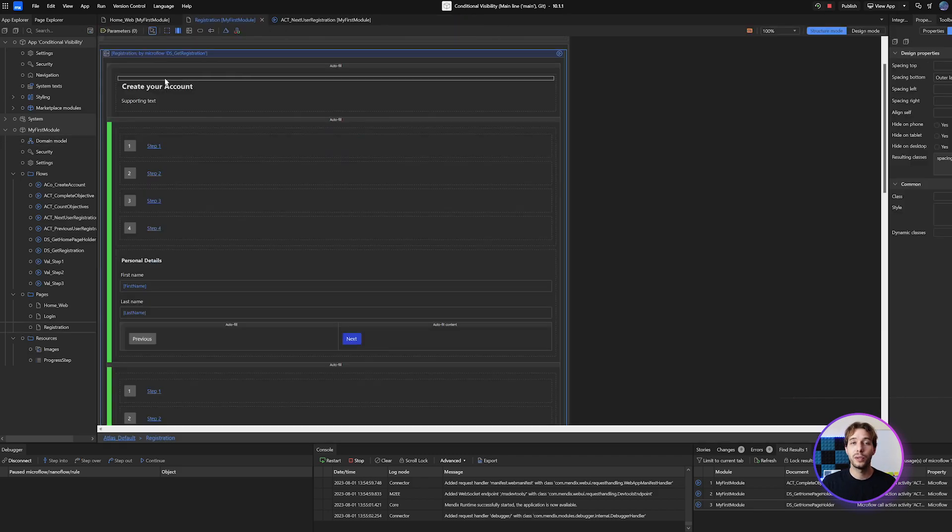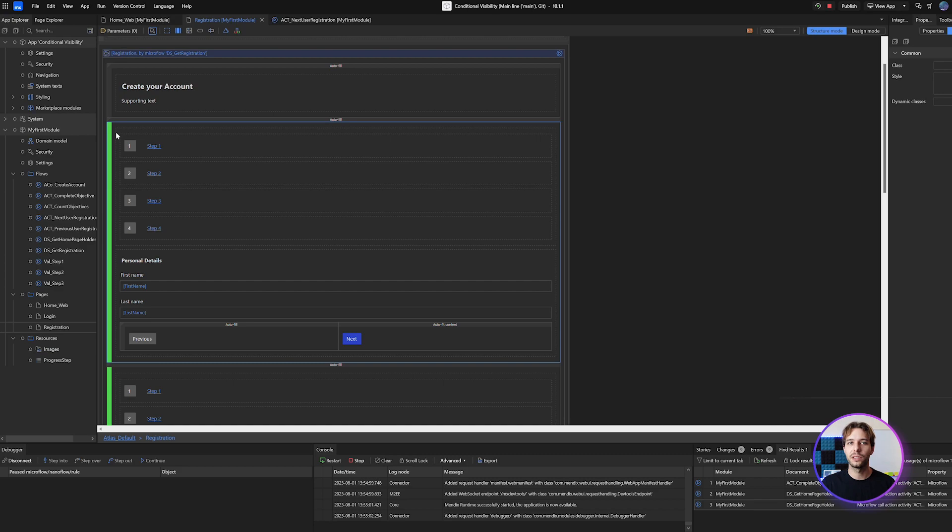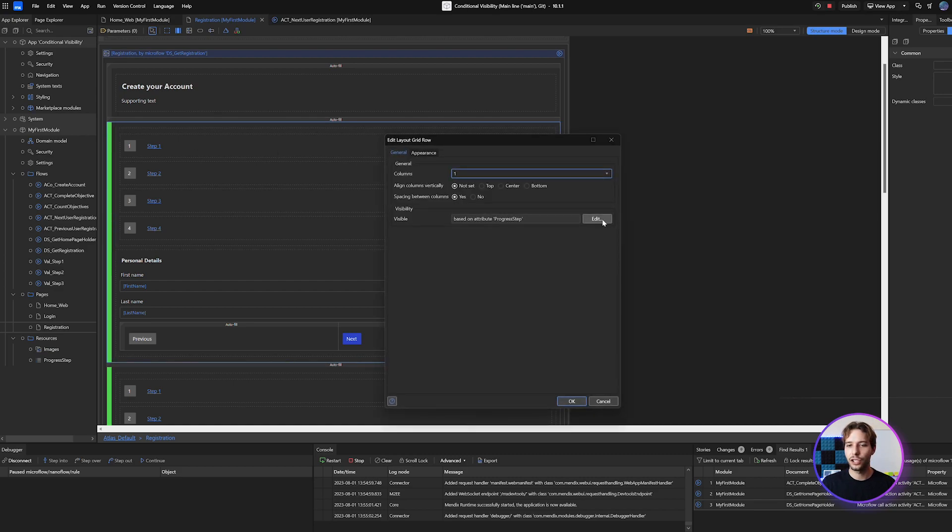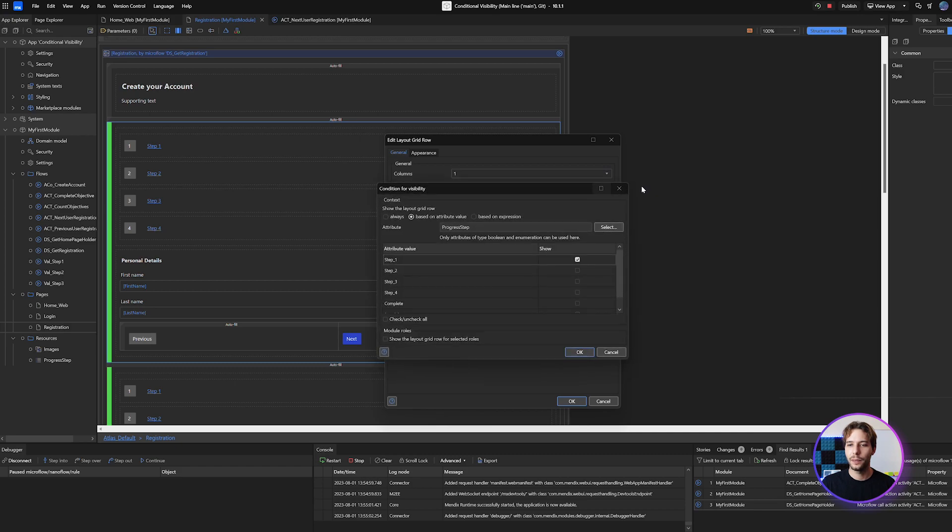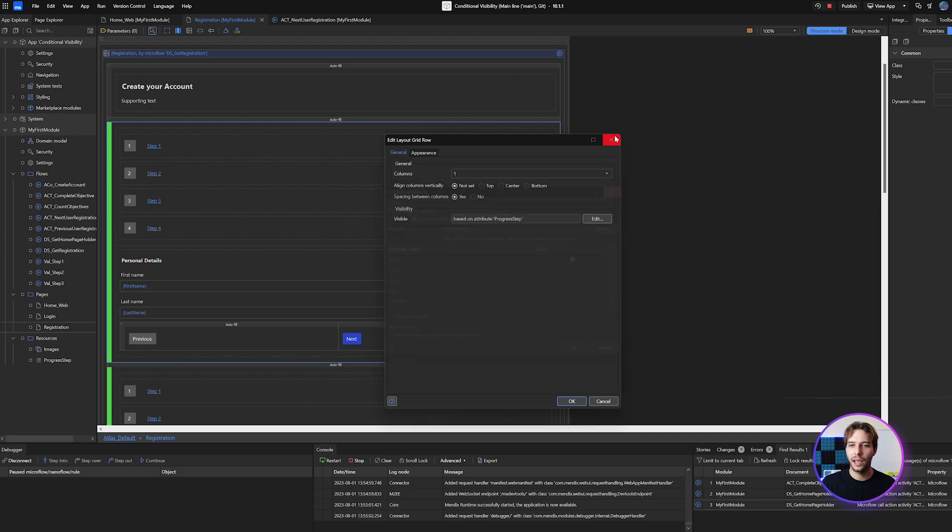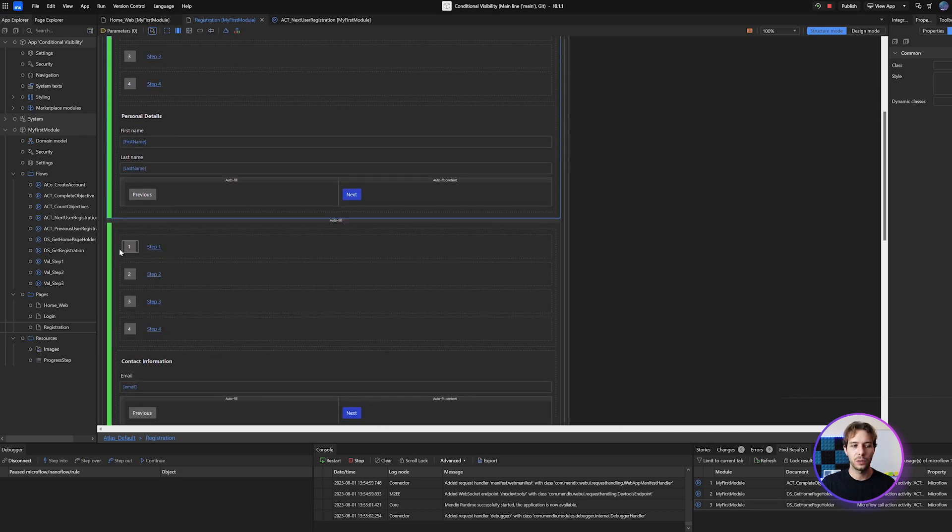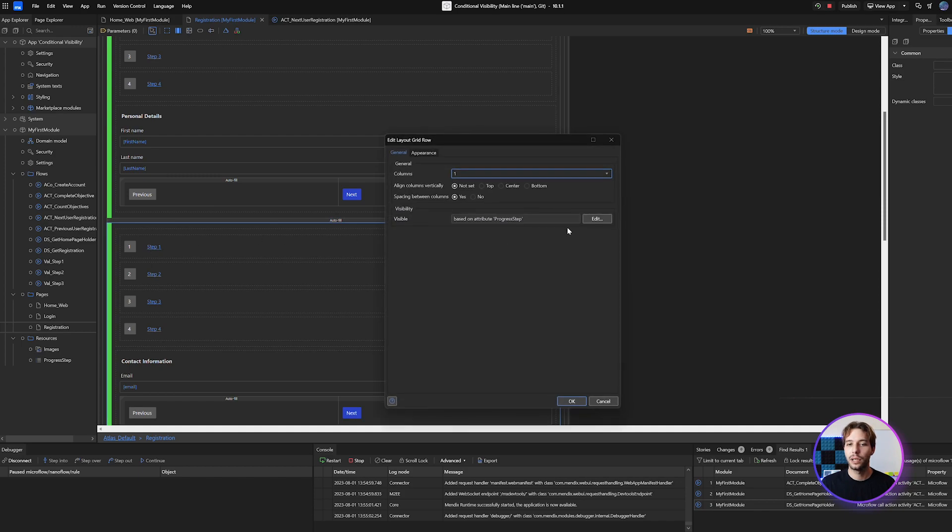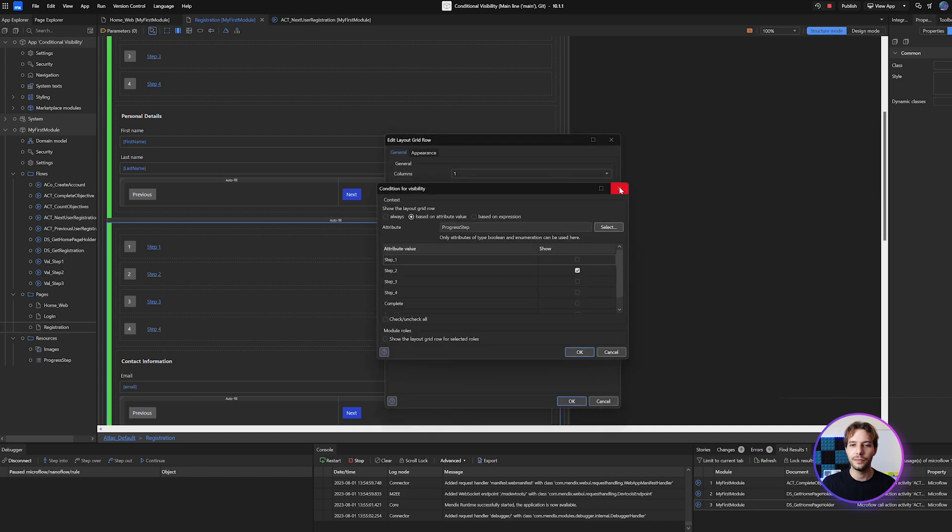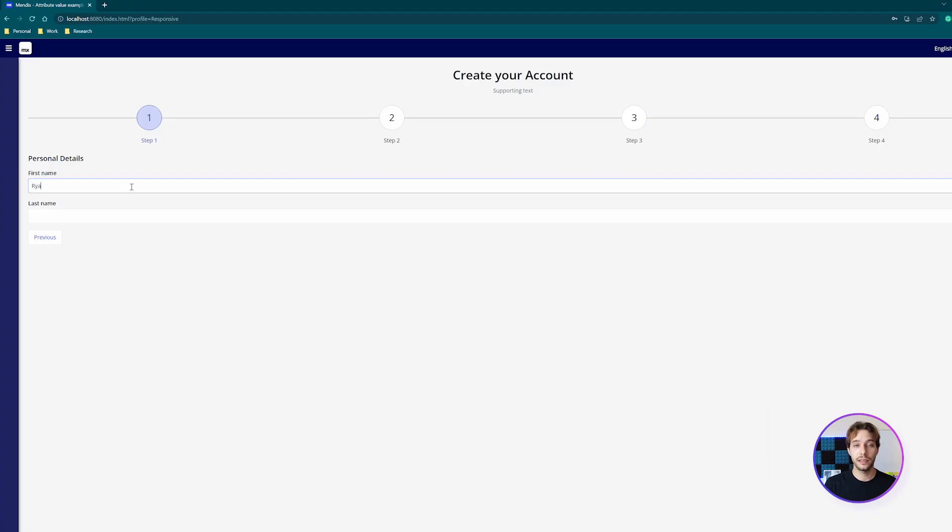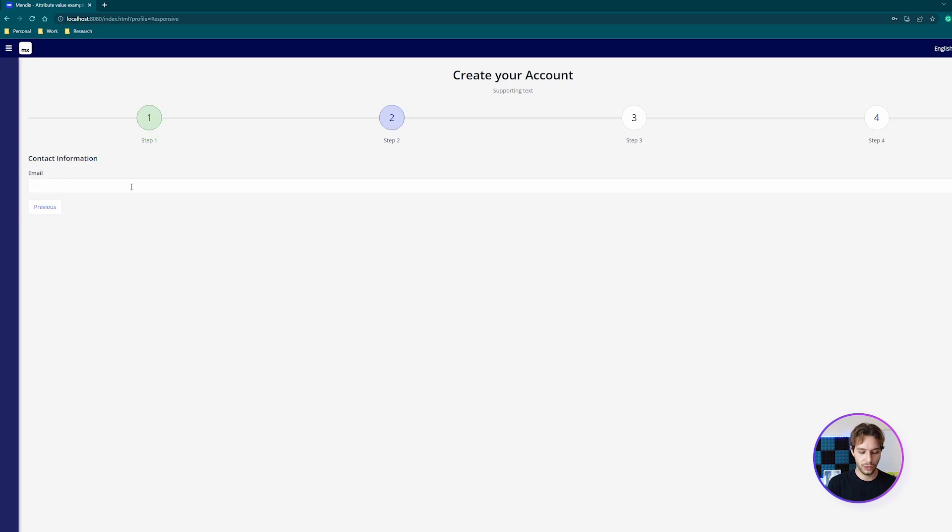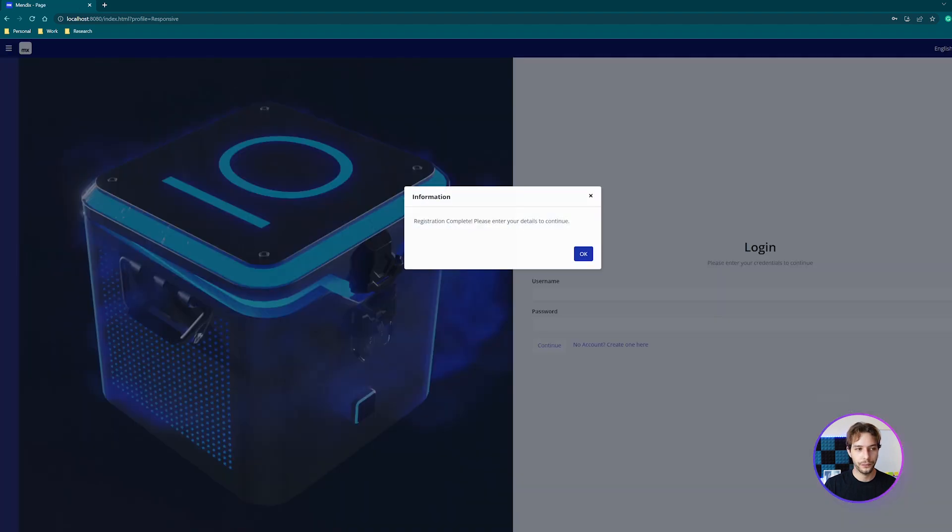Simply put, because I have that enum in my registration entity, I can then hide any elements on this page based on the enum's value. So this row is only going to show when it's in progress step one and this one below it will show when it's in progress step two. This technique allows you to reuse the same page as if it's multiple but in fact it's only one.